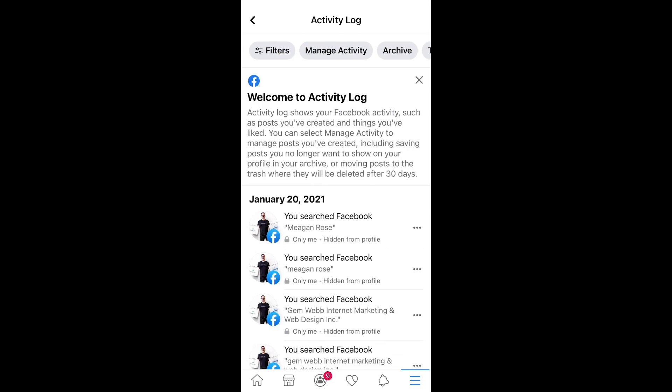In here now is where the magic happens. This is what shows your activity — posts, things you've created. You can manage all this activity here. We're moving posts to the trash and they will be deleted after 30 days, so you got to wait for that.